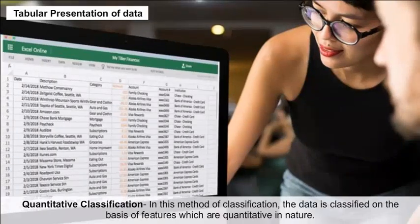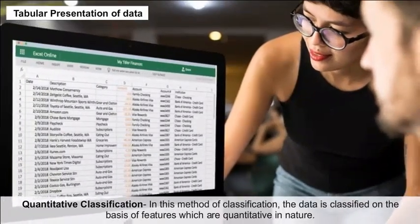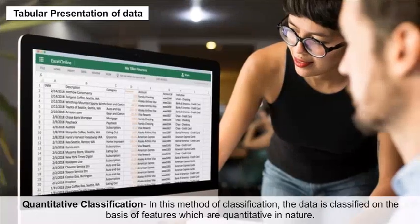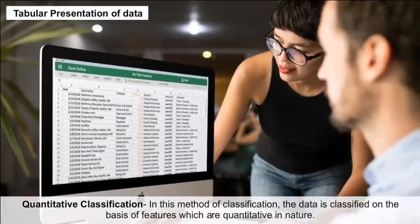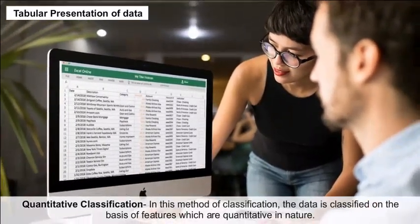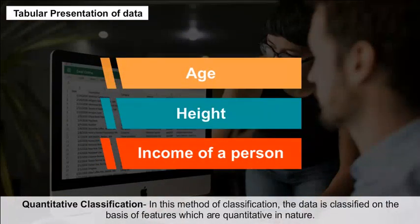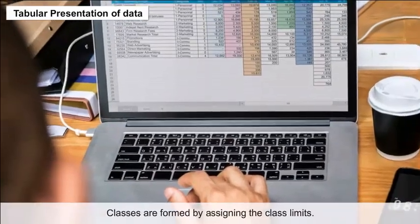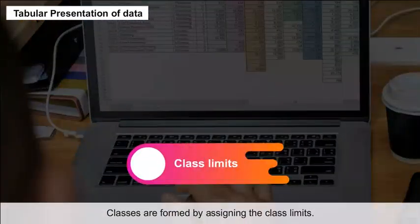Quantitative Classification: In this method of classification, the data is classified on the basis of features which are quantitative in nature, such as age, height, and income of a person. Classes are formed by assigning the class limits.